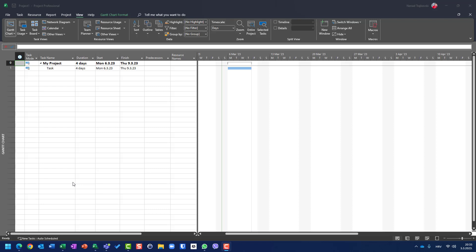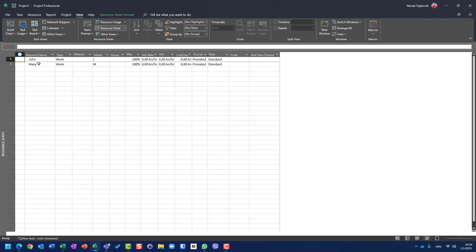Hello, today I'm going to show you the difference between units and peak units, so after this video you will know what the peak unit is. I created a very simple project with one task which is four days, and I have also resources here — you will see the resource sheet, I have Jordan and Mary.